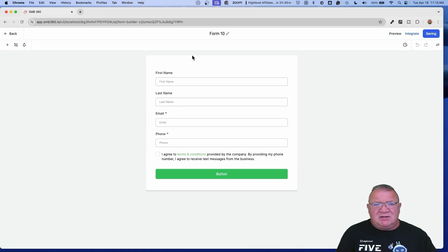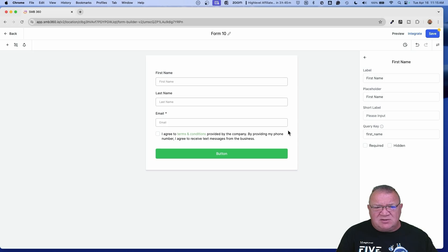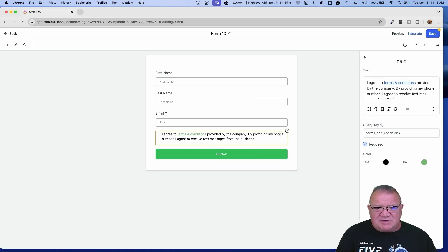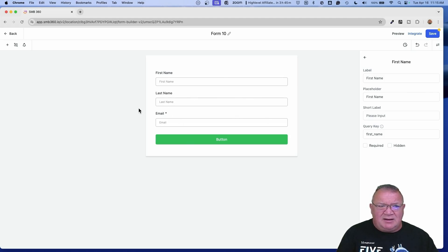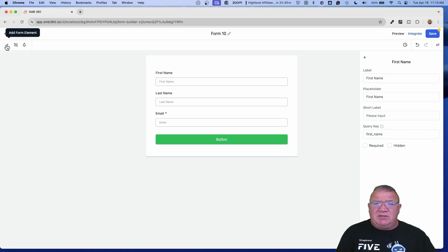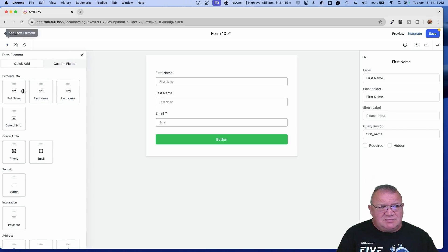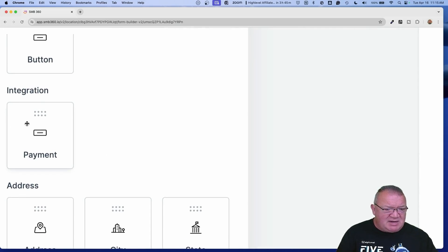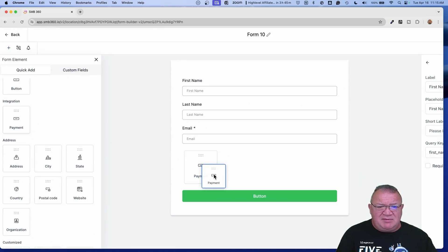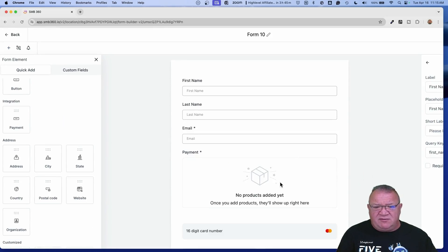When this thing loads, there are a few things I don't want. I don't want the phone number on here, so we're just going to have email. I don't want the terms and conditions on this particular form — just first name, last name, and email address. So we simply come over here to this little plus sign, scroll down, and notice under Integration there is a Payment option. That's what we're going to use, so we drag it over and put it on the form.